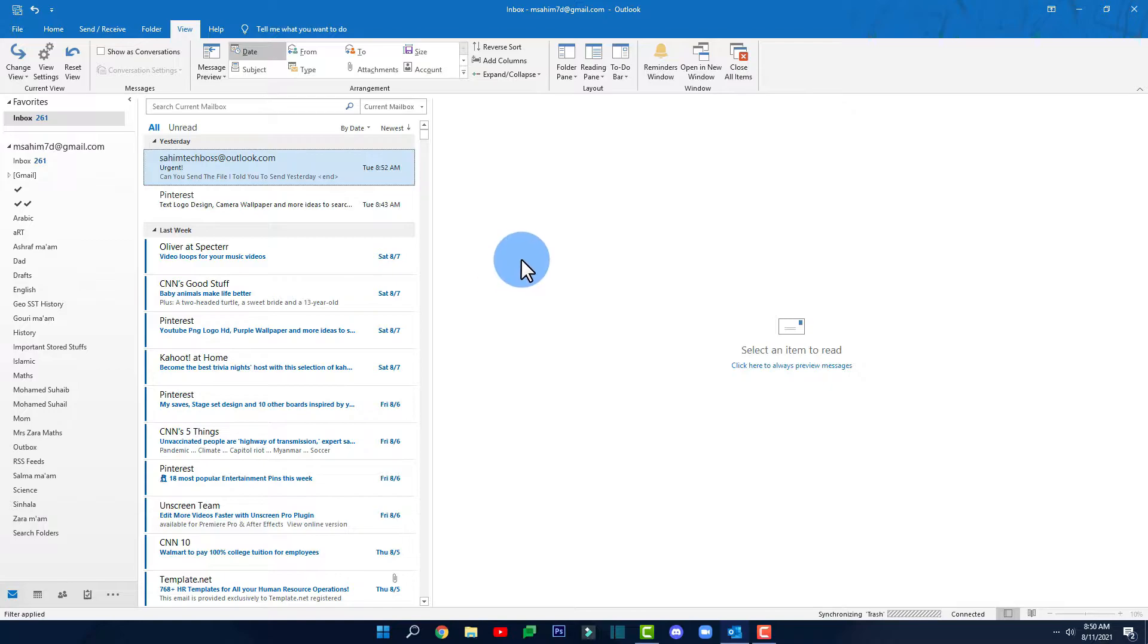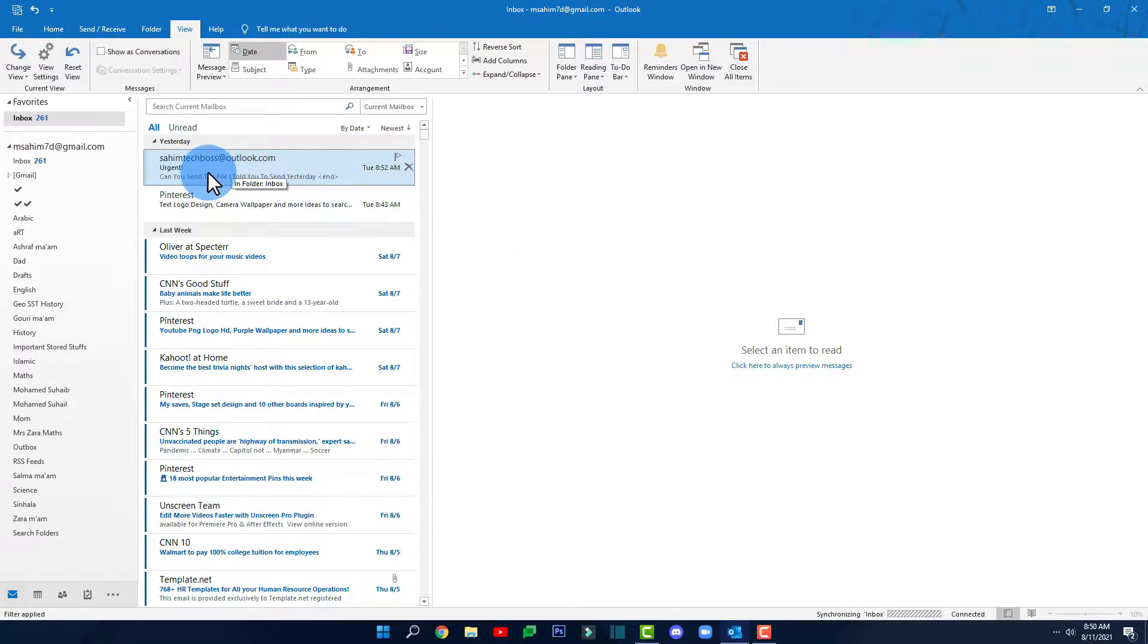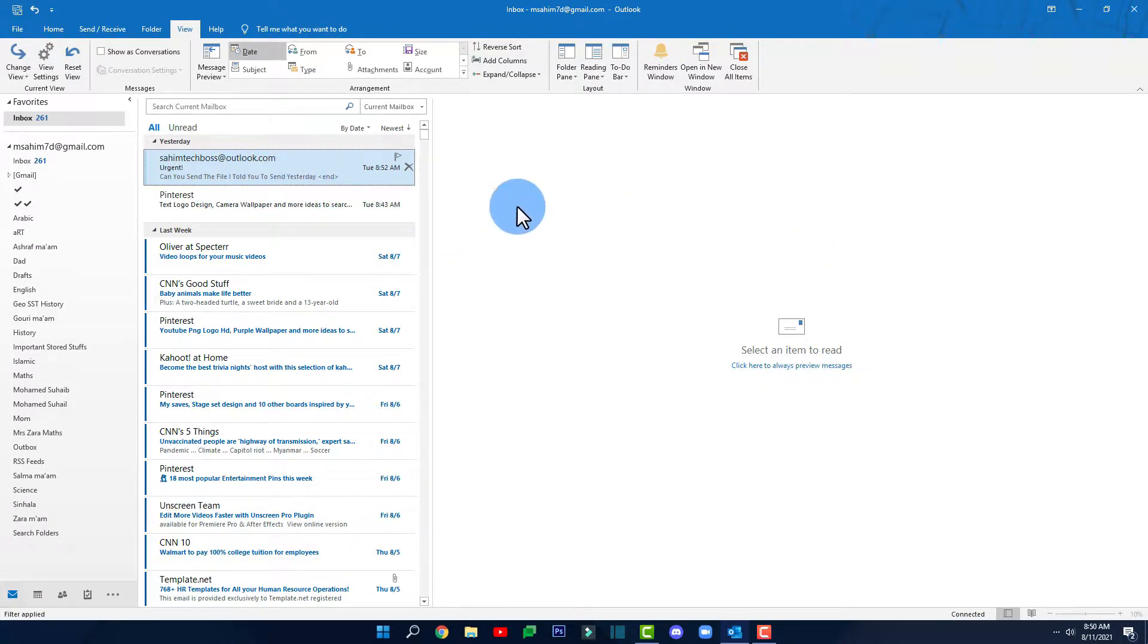So here I am in Outlook and now here I've got an email from my boss that says can you send the file I told you to send yesterday.